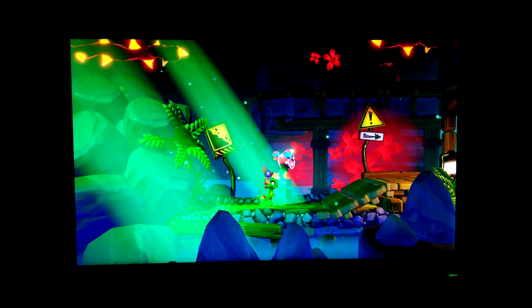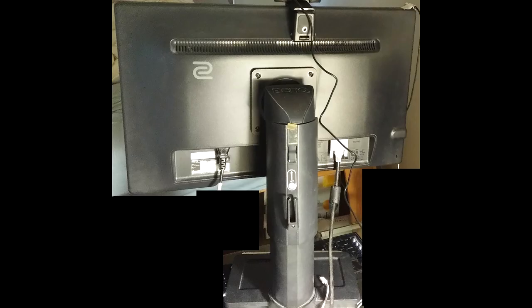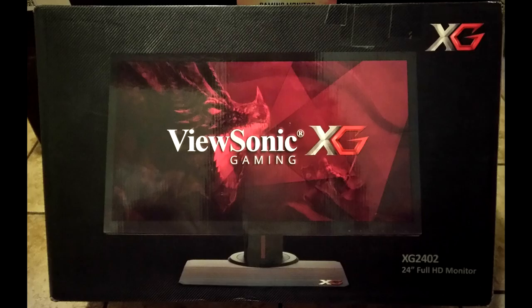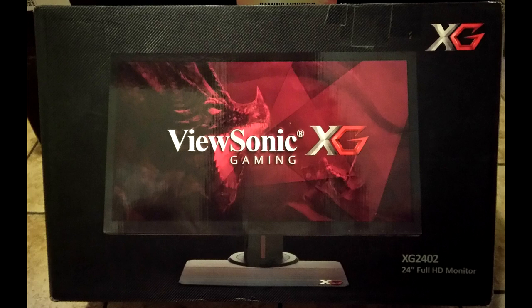I only wanted to upgrade because that monitor didn't have a DisplayPort, which I needed for my new graphics card. I read that the ViewSonic XG2402 was better than the XL2411Z, so I got that as a replacement.